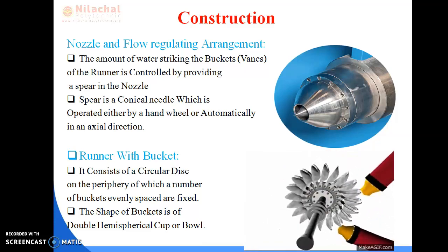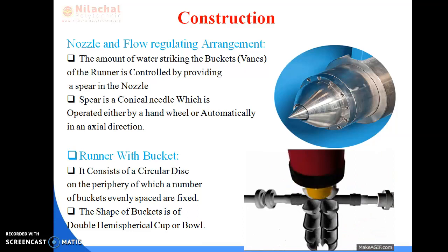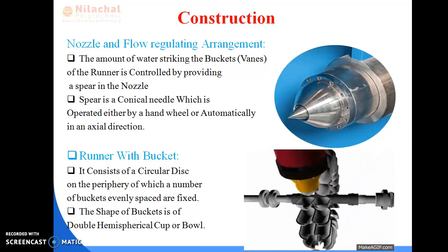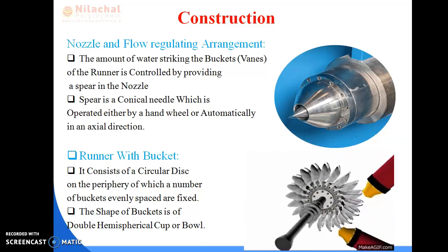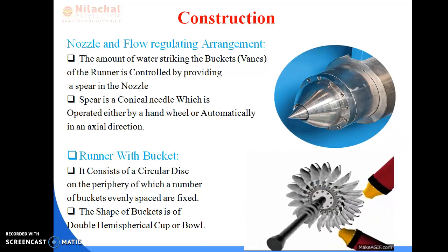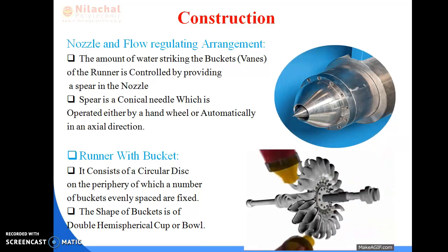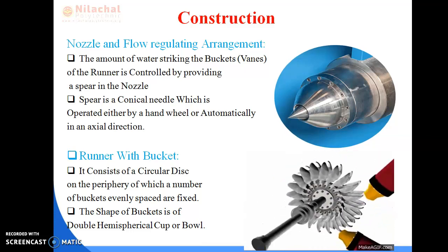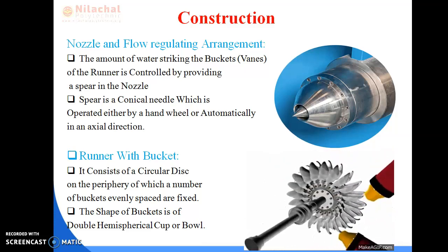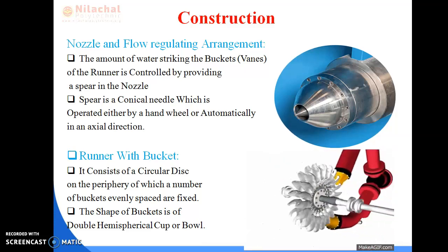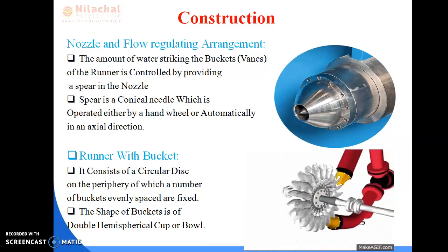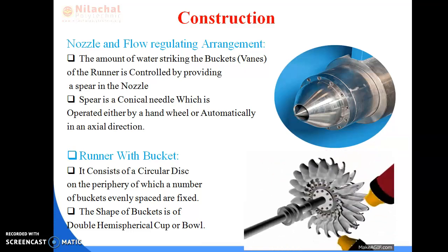While the water moves over the bucket, by means of the kinetic energy of water, the bucket is moved. Since the bucket is fixed to the runner, the runner rotates. The runner is attached to the shaft, so by means of runner motion, the rotation of the shaft takes place and mechanical power is obtained. The buckets are evenly mounted upon a circular disc, which is known as the runner.